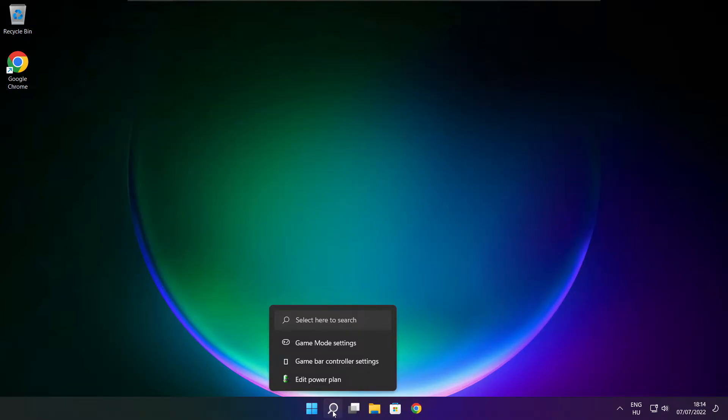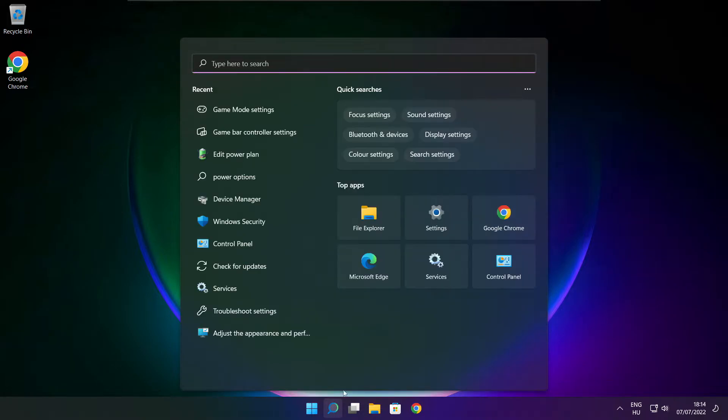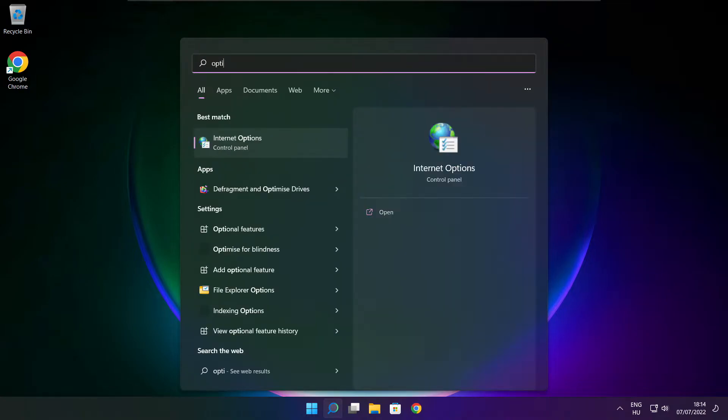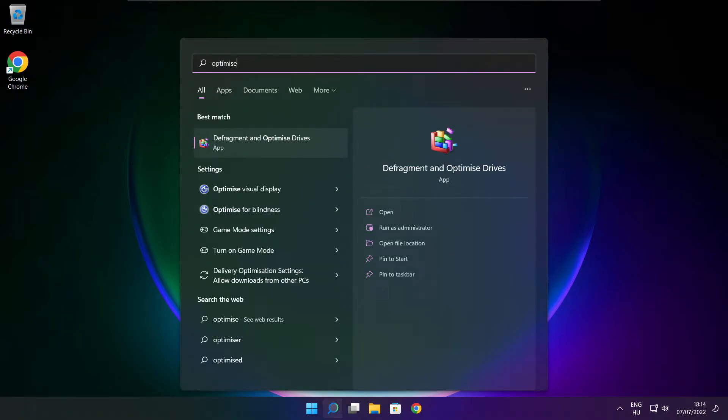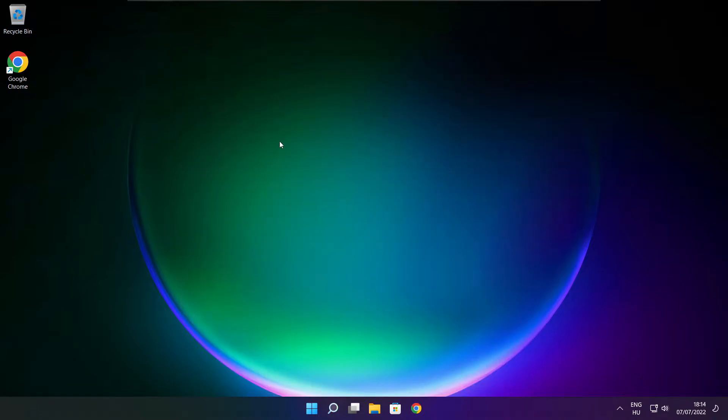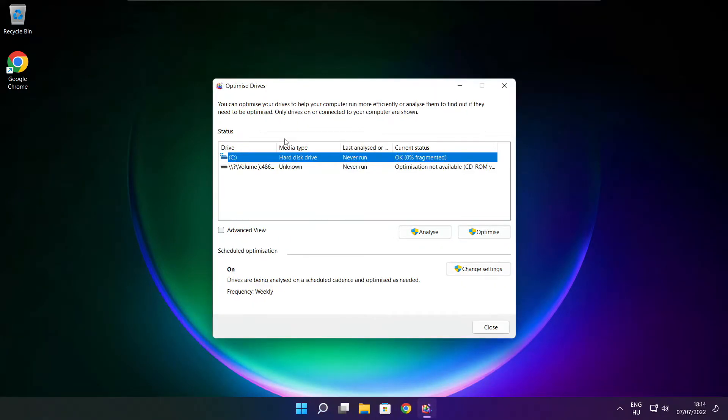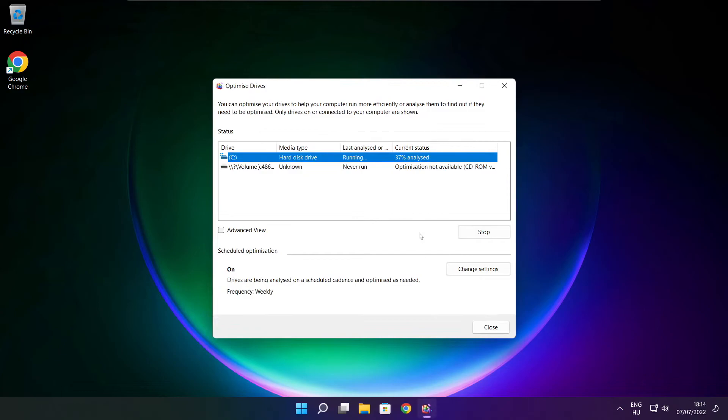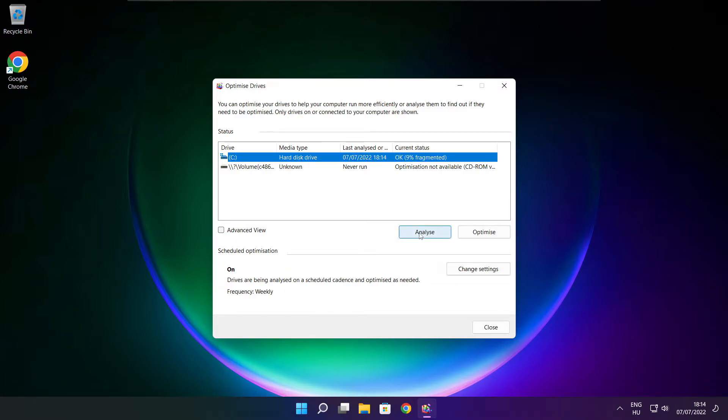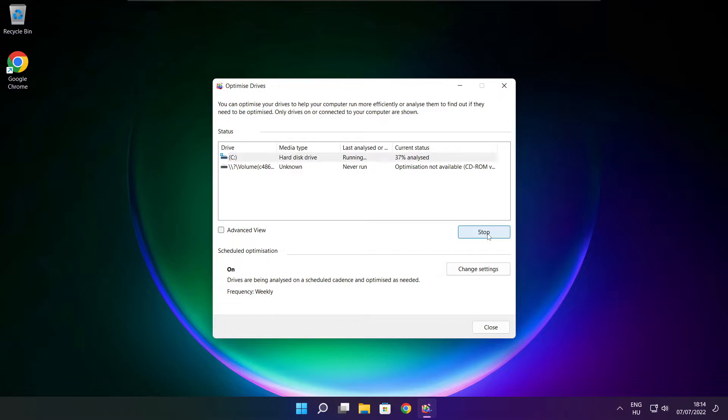Click search bar and type optimize. Click optimize drives. Select your drives. Click analyze. And click optimize. Wait. Optimize complete and click close.